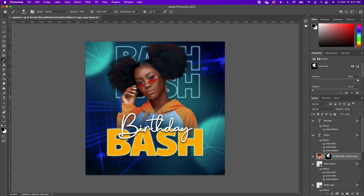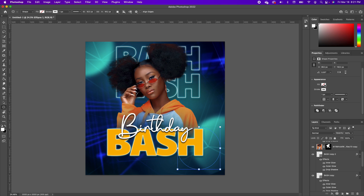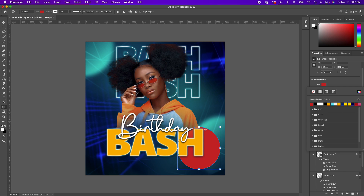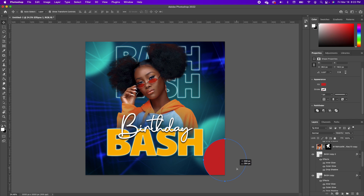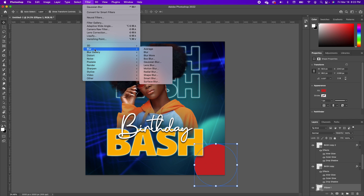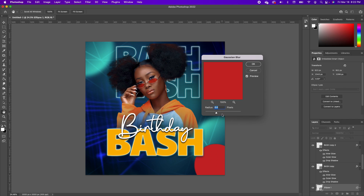Pick up the Ellipse Marquee Tool and draw a circle. Go under Properties > Appearance and fill it with red, making sure the stroke is empty. Move this shape and set it somewhere here. Go under Filter > Blur > Gaussian Blur — first convert it to a Smart Object — then blur it a little so it mimics the background blur technique. Click OK.